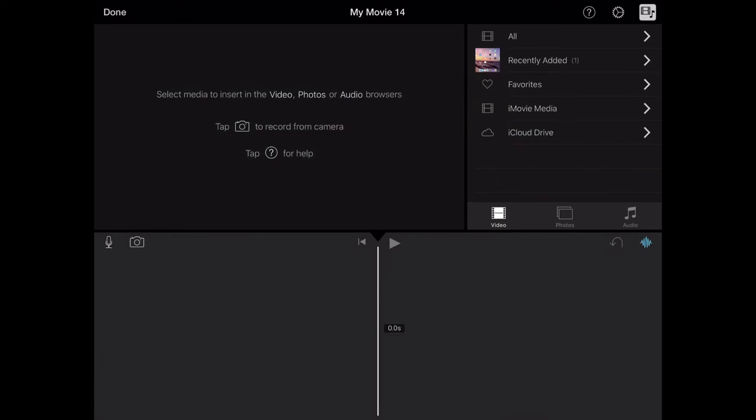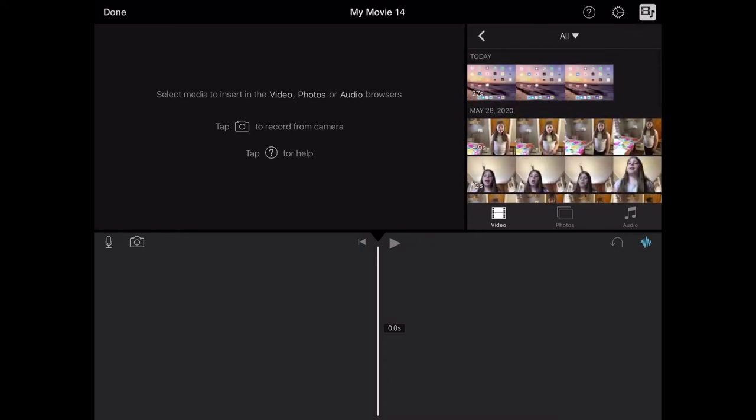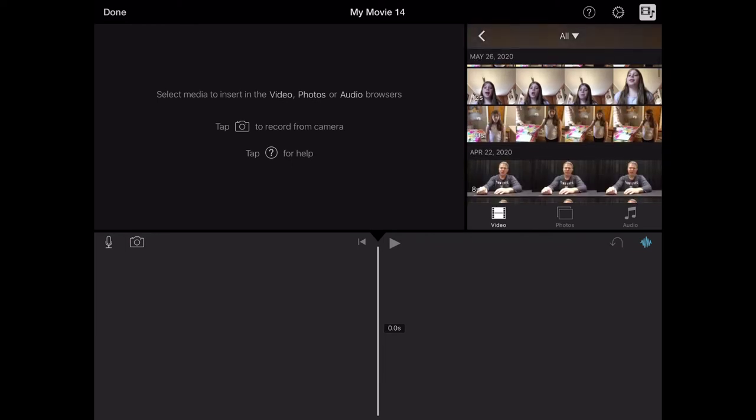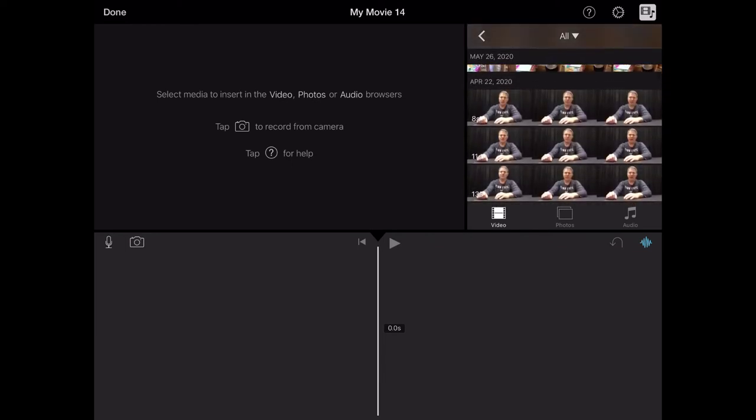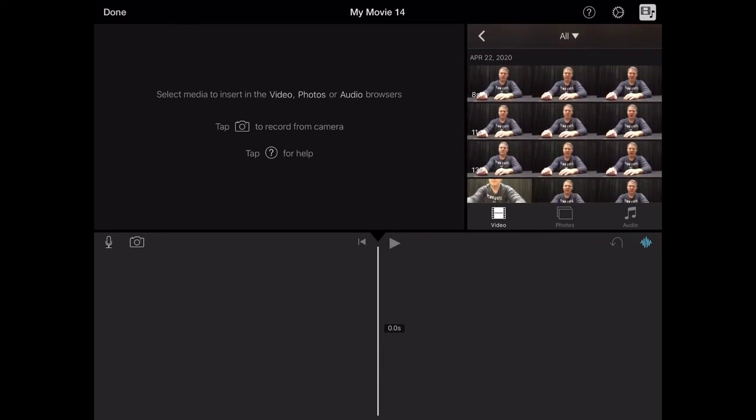And now in the upper right hand corner you see all. That's going to show me all of my video clips on my iPad. So I'm going to click on that. Now I'm going to scroll down and find the video clips that I need for my video.